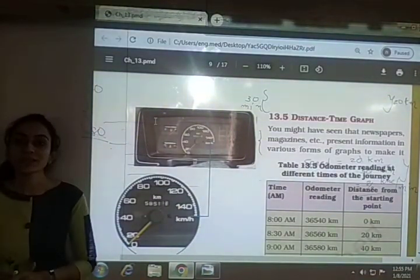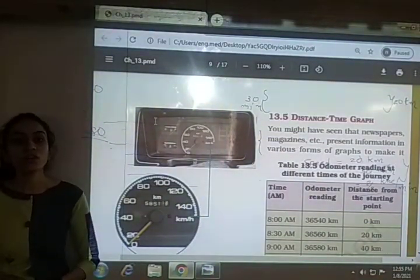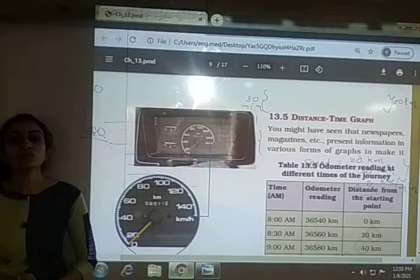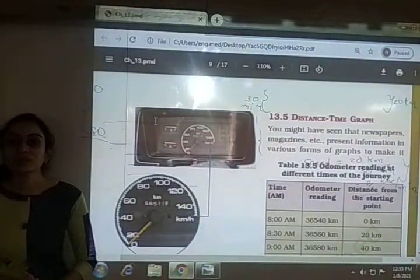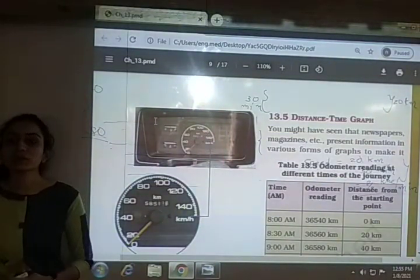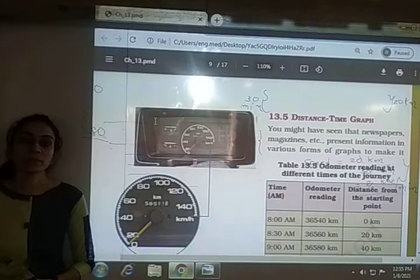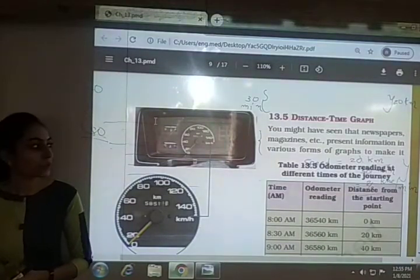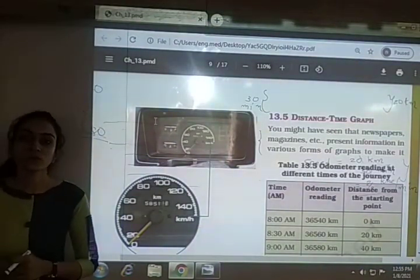In this video we have seen the speedometer, the odometer, how to calculate speed, and the conversion of different units of speed. The remaining part — the distance-time graph — we will study in the next video.